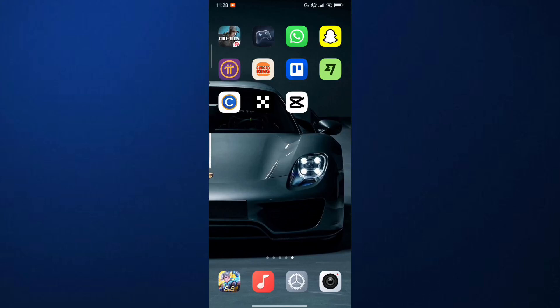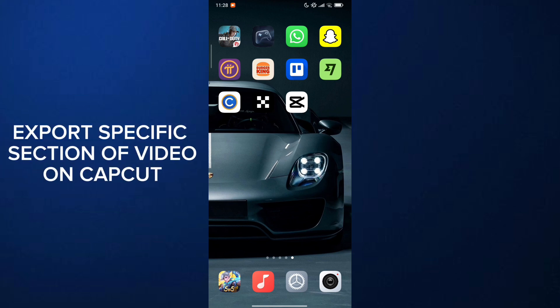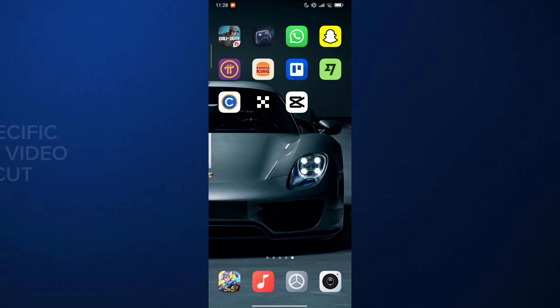Hello everyone, welcome back to Autotutor. Today in this video I'm going to show how to export a specific section of the video on CapCut using your mobile device. So let's get started.